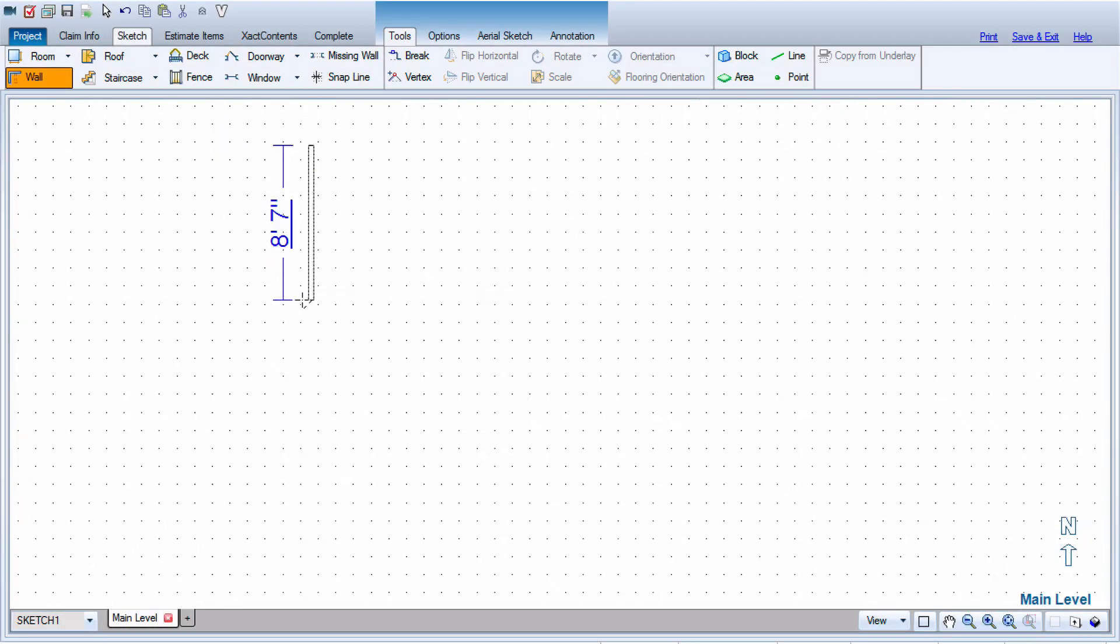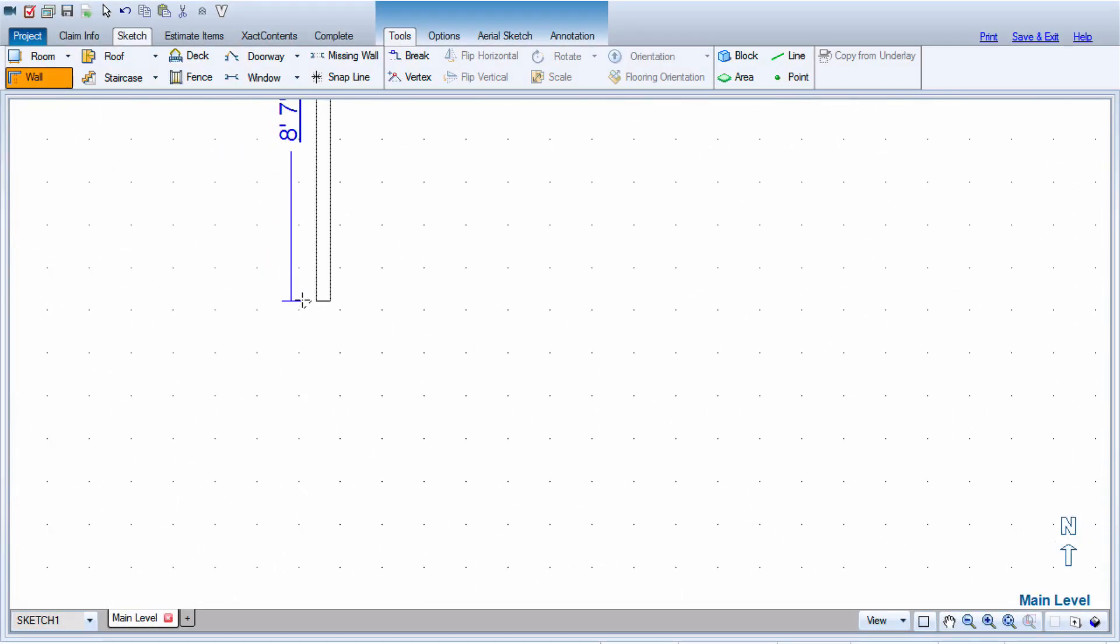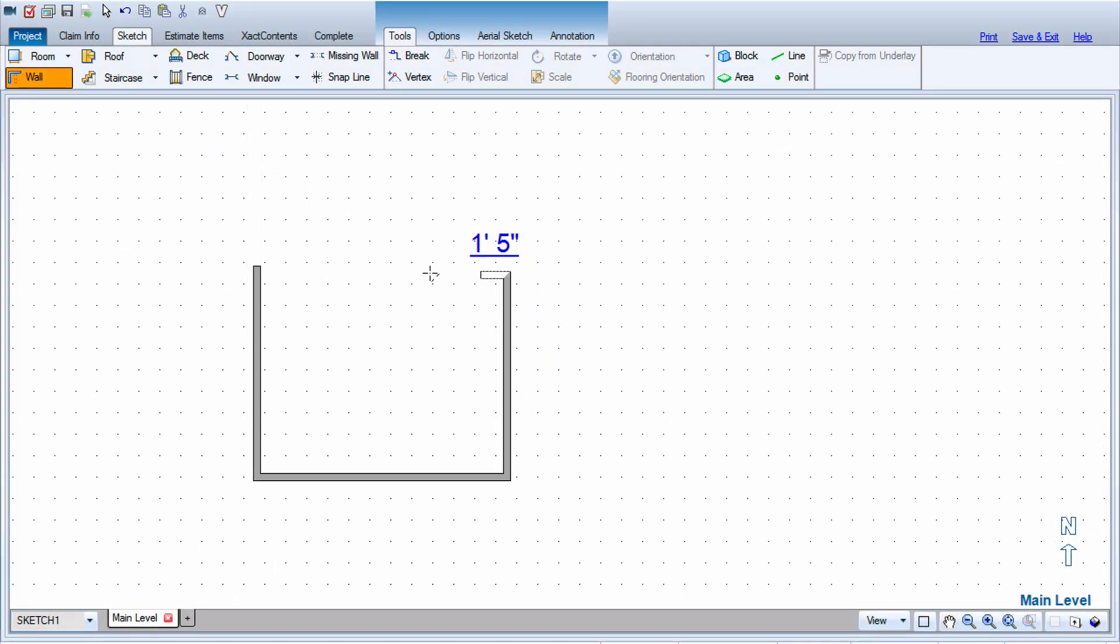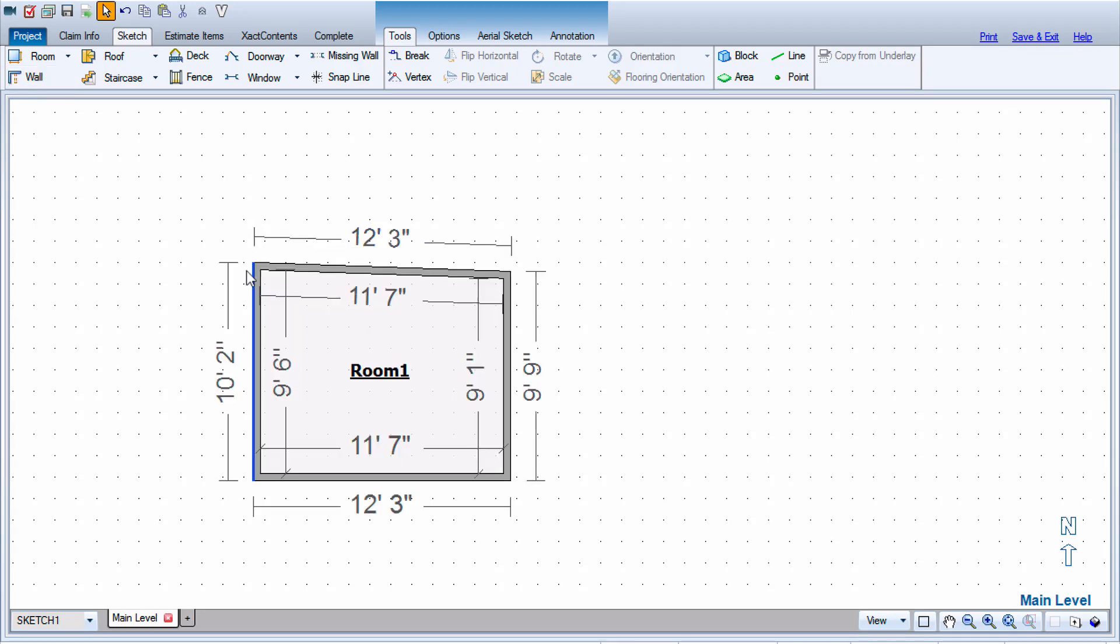Have you ever tried to create a room in Sketch with the wall tool and found that it kind of takes a long time, or that sometimes you end up with a room that looks like this?